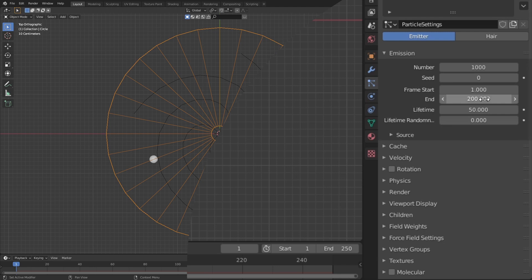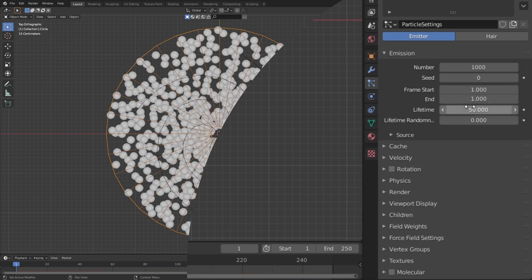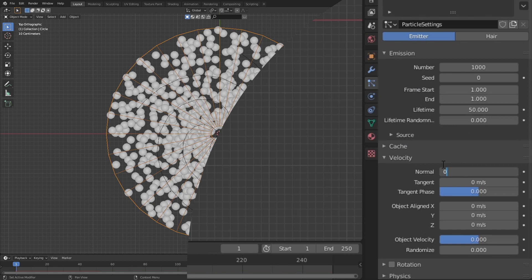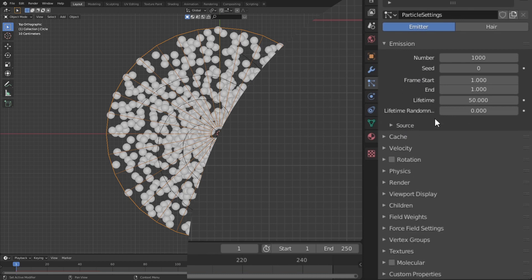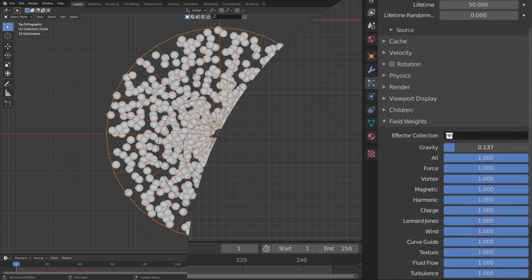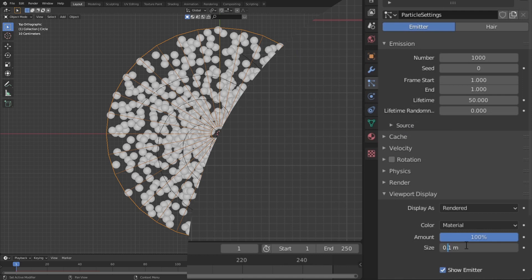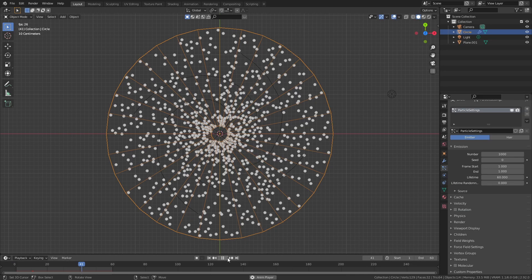Set the end frame to one so that the particles all appear at the same time — the lifetime you can change later if the particles disappear during the simulation. Also make sure that under velocity, normal is set to zero so that the particles don't jump off the disc. Finally, under field weights, turn off gravity so that the particles don't fall off the disc. I also reduced the size of the particles in viewport display to make it easier to look at.